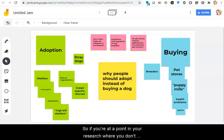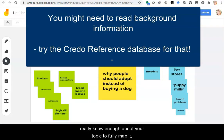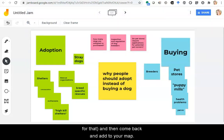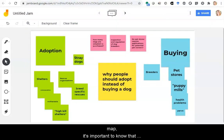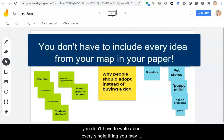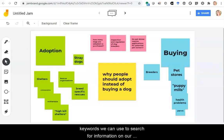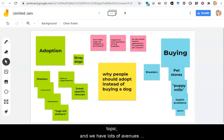So if you're at a point in your research where you don't really know enough about your topic to fully map it, you might need to go do some background research. The Credo Reference database is great for that — and then come back and add it to your map. Now that we have our map, it's important to know that you don't have to write about every single thing you may have written down. But now we have lots of keywords we can use to search for information on our topic, and we have lots of avenues of research to go down.